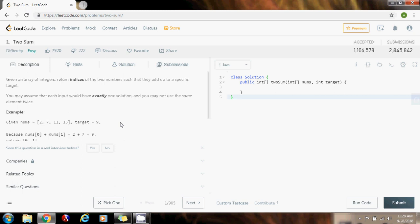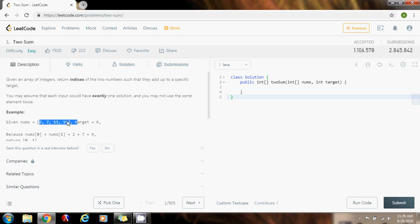A more clever solution would be to sort the array. If you sort the array in ascending order, you can have two pointers: one at the beginning, one at the end. Each time you compare, if the sum of these two numbers is less than what you're looking for, you increment the left pointer. If the sum is greater, you decrement the right pointer. That would take O(n log n) time because you would have to sort the array. But there's another solution you can have here, and the solution is using a hash map.